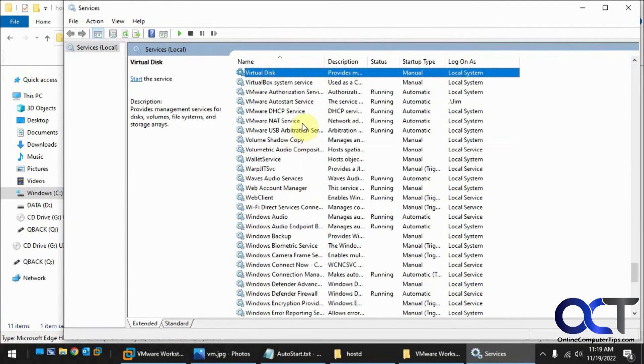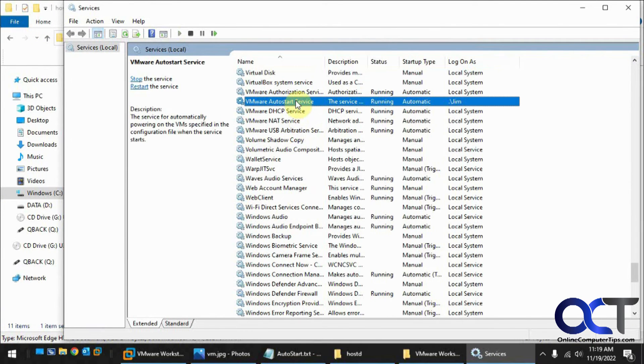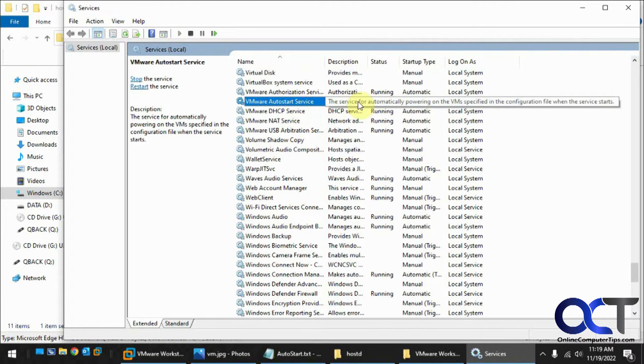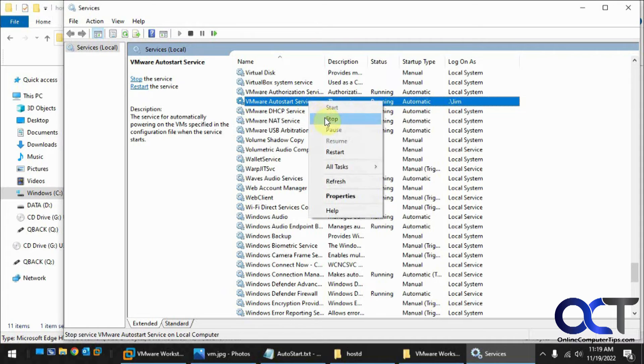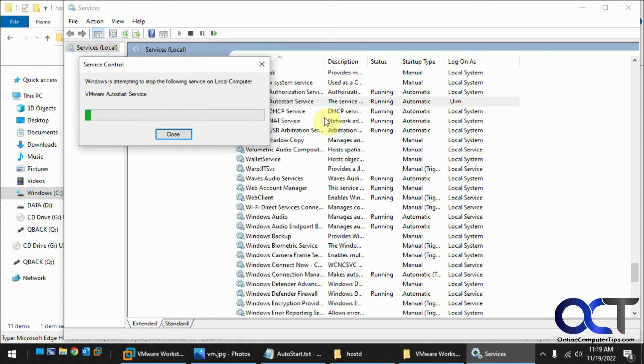So if you just do a start search for services.msc or just services, want to go down to the VMware auto-start service. It should most likely set to manual by default.